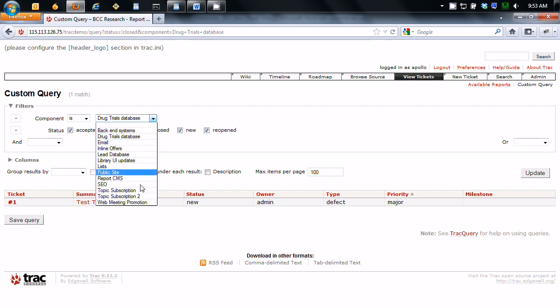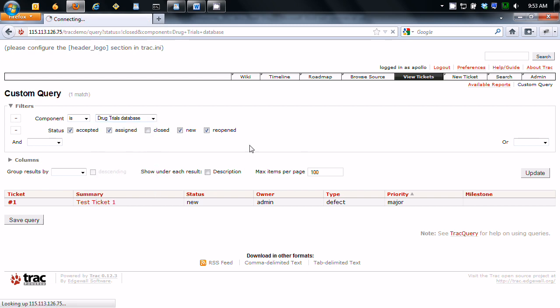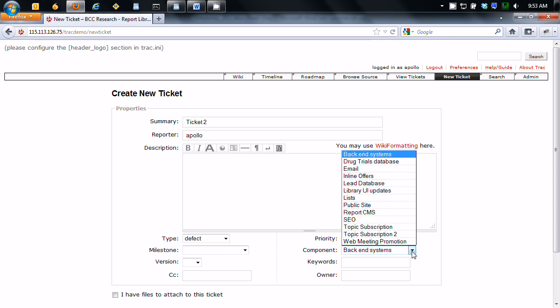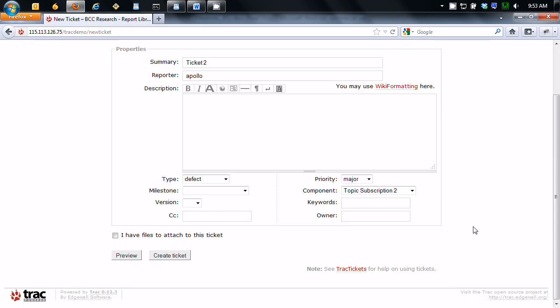So here's topic description here. So I'm going to create a new ticket and assign it to topic subscriptions. Click create ticket.